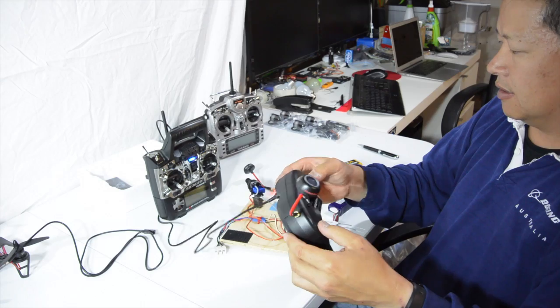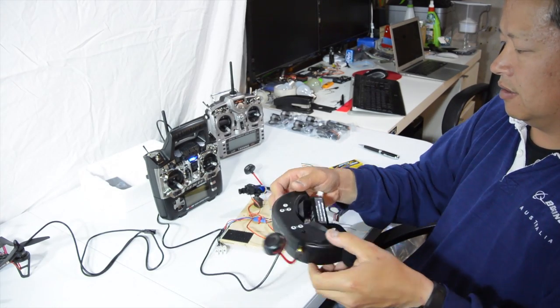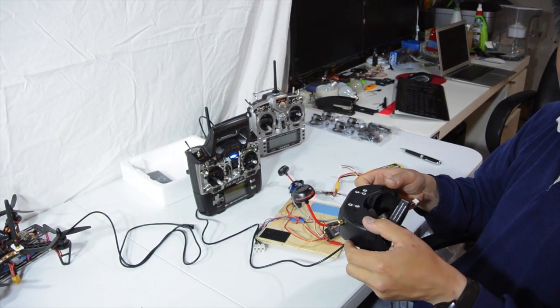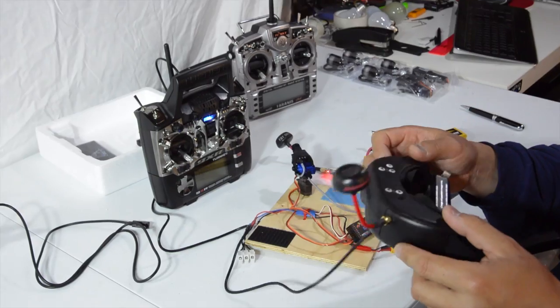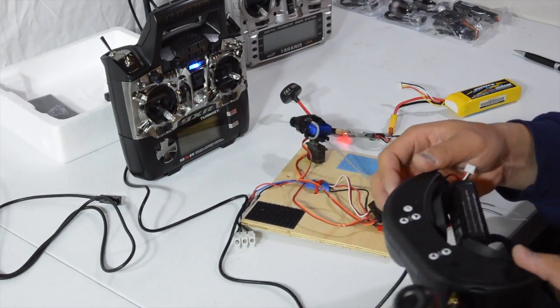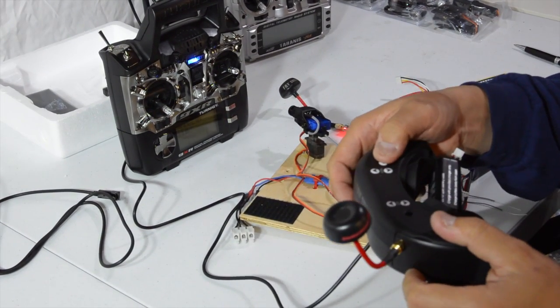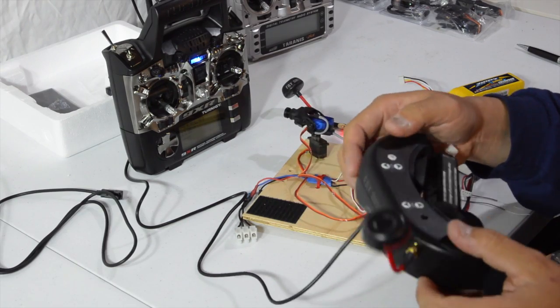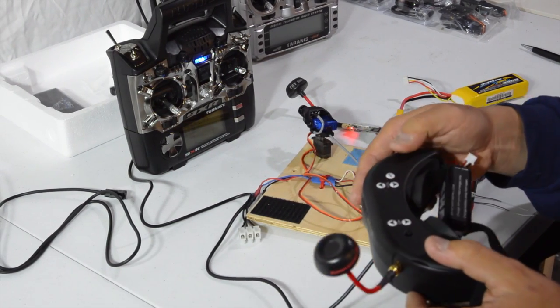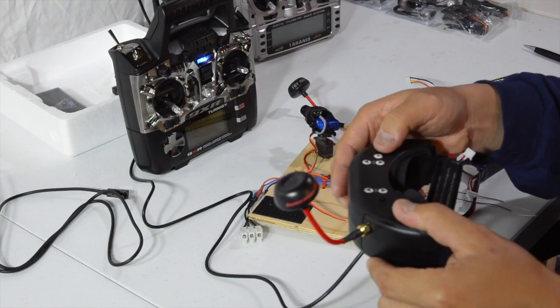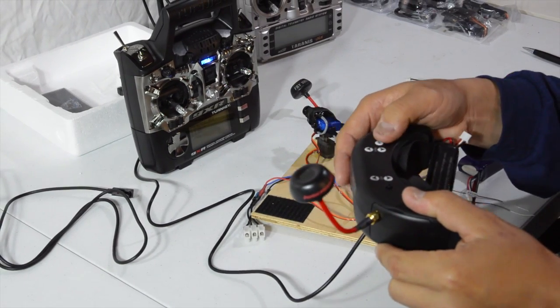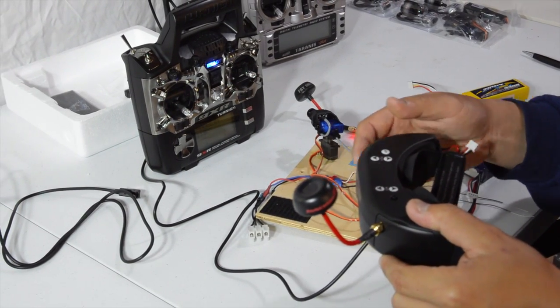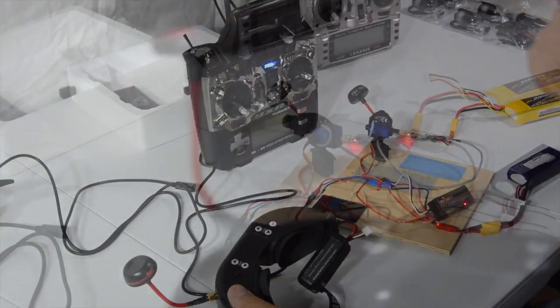So you get tilt and yaw. You can disable that by hitting the head tracker again. There we go. And it zeroes to the center position. We'll show you how to set up your transmitter for that. Okay, we'll cut it there.